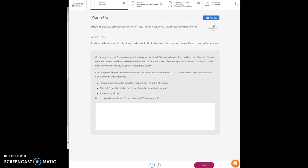She noticed snow all around her. Later that day, Ellie and her friend walked home and passed by the same bench. Ellie's friend said there's a puddle in front of the bench — it must have rained while we were at school creating this puddle. Ellie disagreed. She had a different claim about the puddle and how it formed based on her observations.